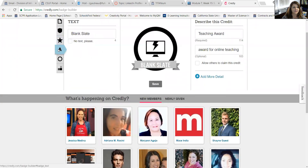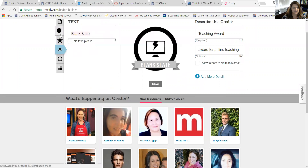The next thing I want to do is change the text. Since it's a teaching award for online teaching, I'm going to call it Online Tech.